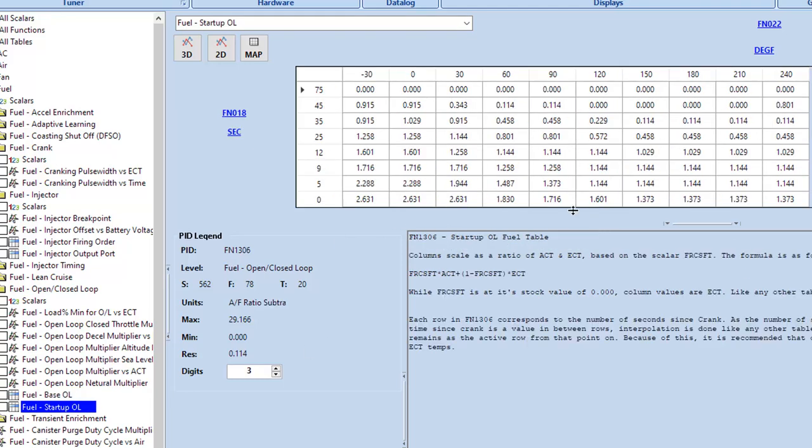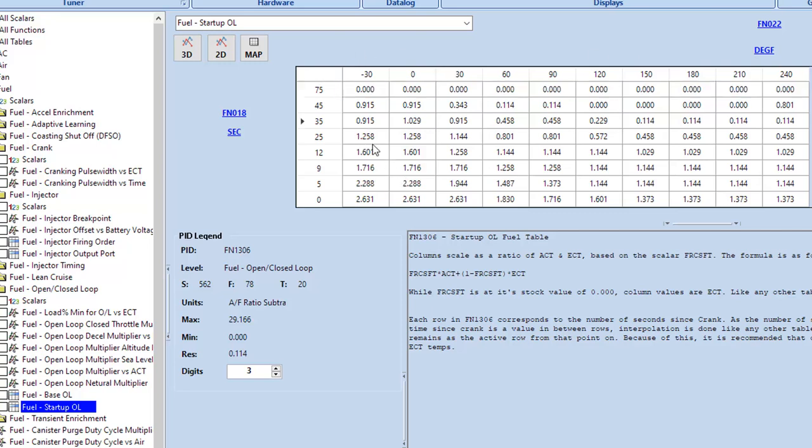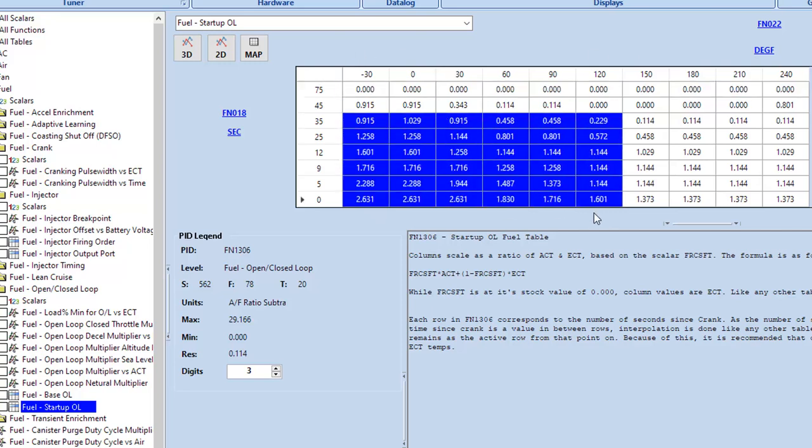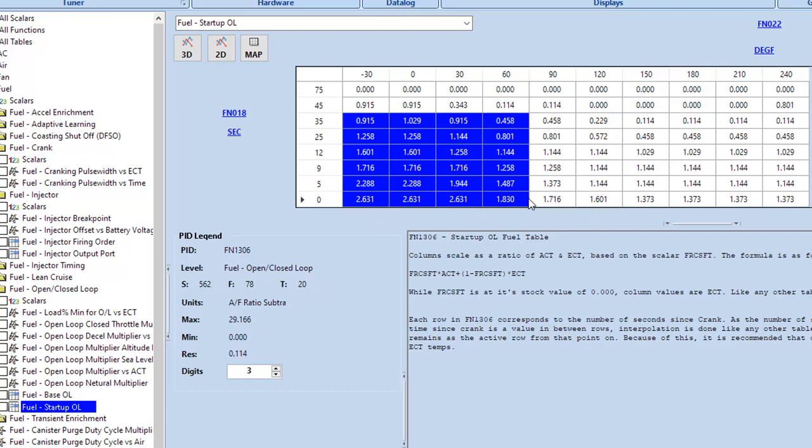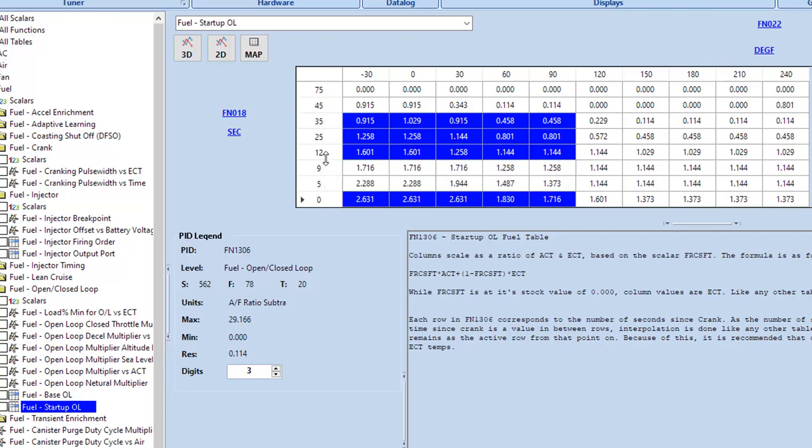So it's a modifier and the goal here is that it tapers off as the car warms up. So your top row is always going to be all zeros because you don't want it to hold any kind of permanent modifier. This is just to help you with warm up. But the things that you might need to do is you might need more or less fuel in a lot of these areas down here where it's the lower second count and the lower temperatures.